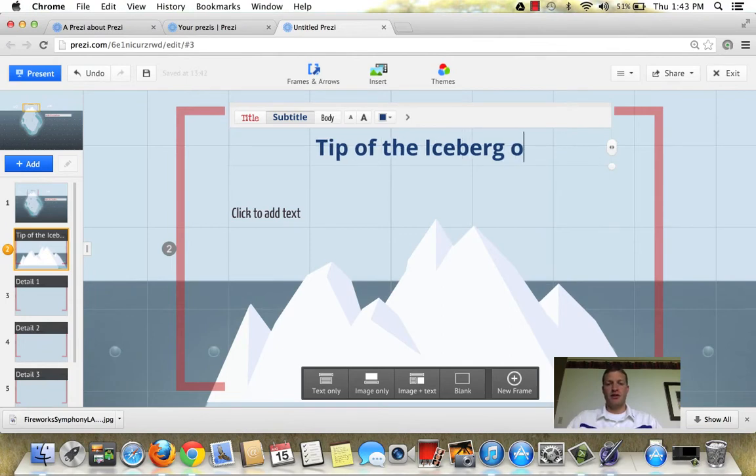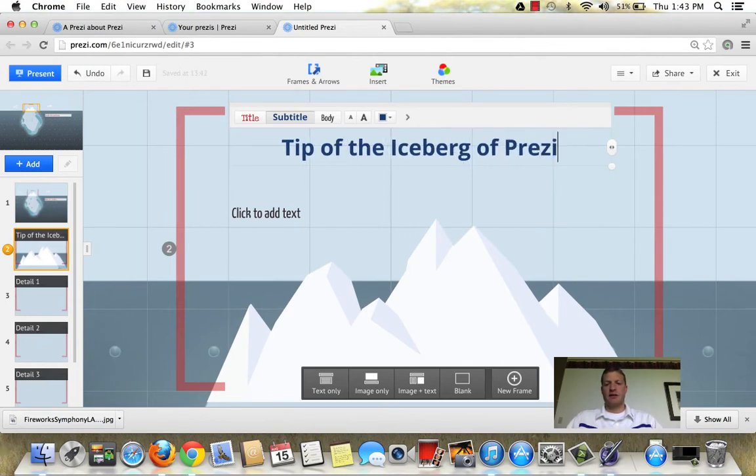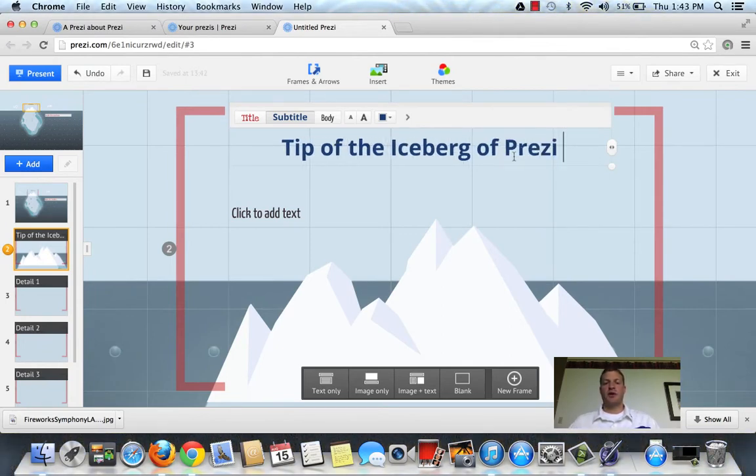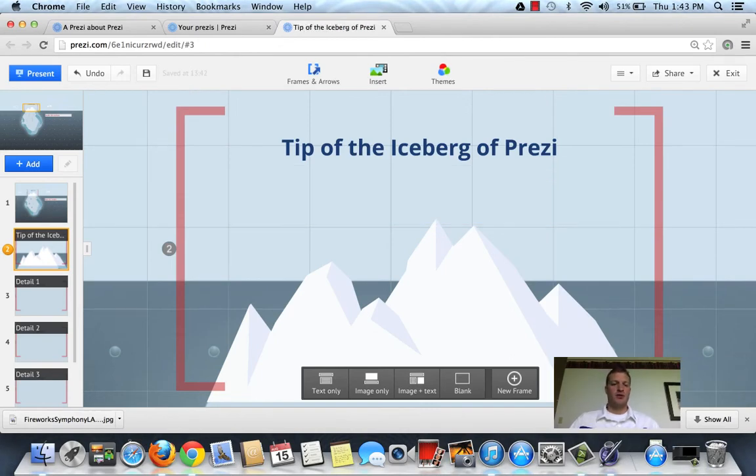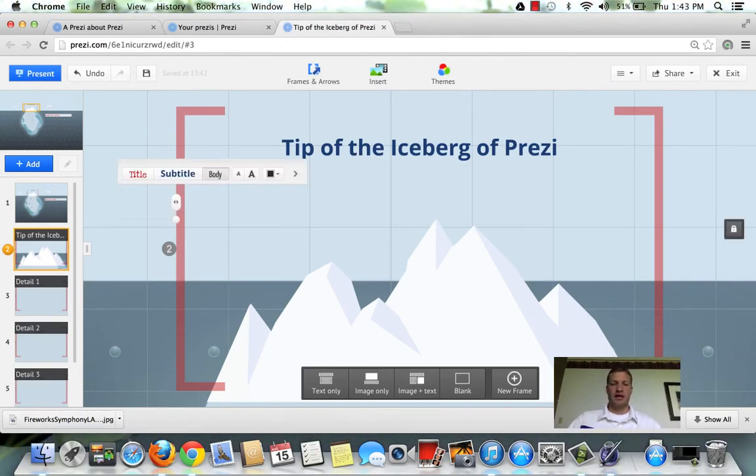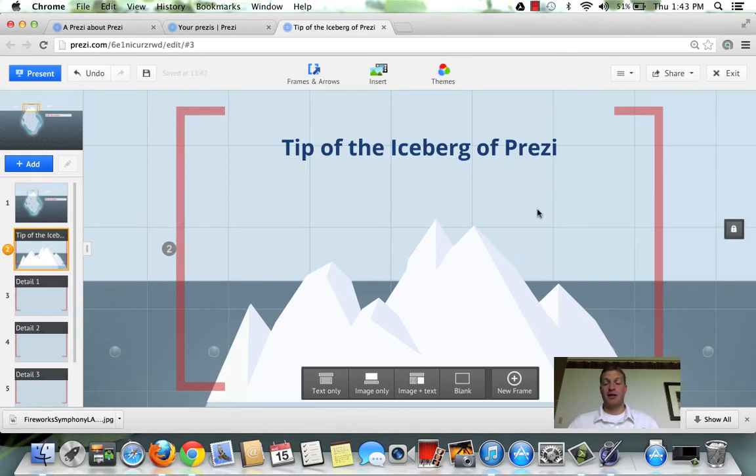Double click on that and you can add text. Tip of the iceberg of Prezi. Now they have these options of adding text there, but really you can click anywhere on the canvas and add text anywhere you want.